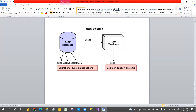The fourth characteristic is Non-Volatile. In an OLTP or operational system, you can read, add, or change data. But once you load data into the data warehouse, you can only read it — you cannot delete, update, or change anything. The data becomes read-only after loading.